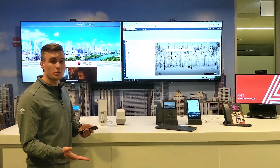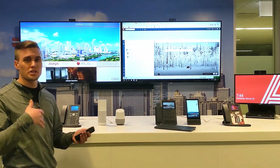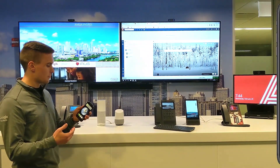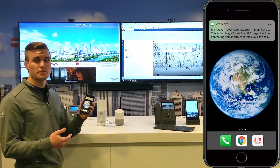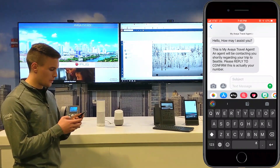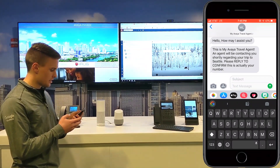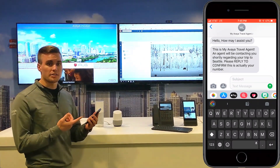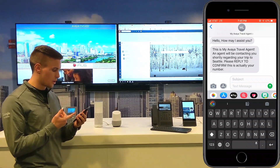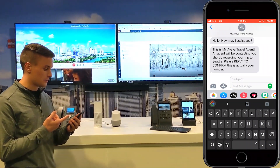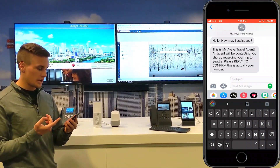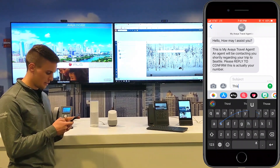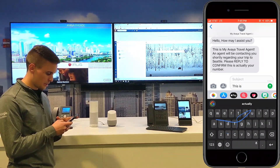Perfect. The Google Home was able to collect information about me, and I can actually see here on my phone that I received a text message. If I open it, I can see this is my Avaya travel agent: an agent will be contacting you shortly regarding your trip to Seattle. Please reply to confirm this is actually your number. So I will reply — this is actually my number.